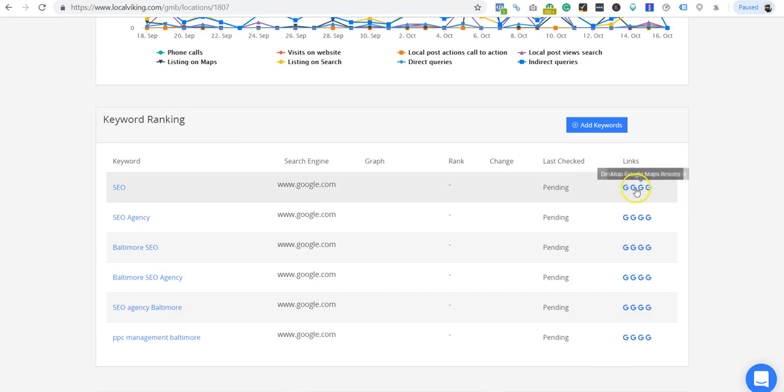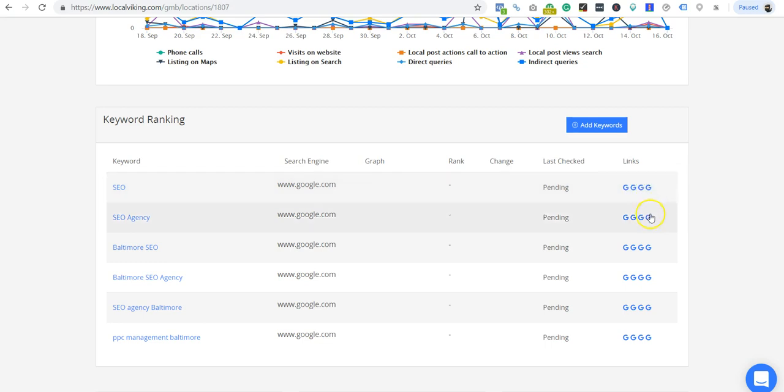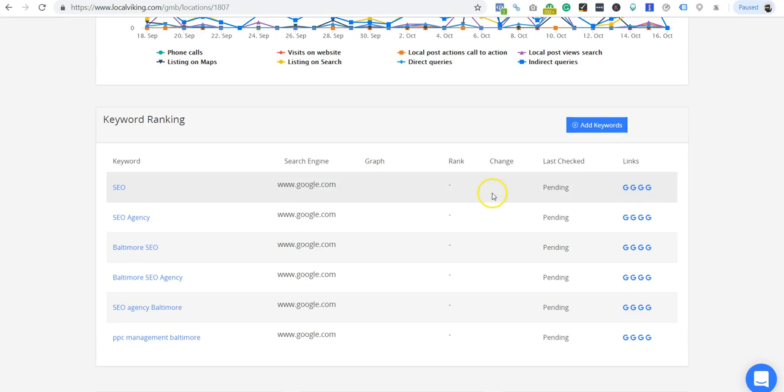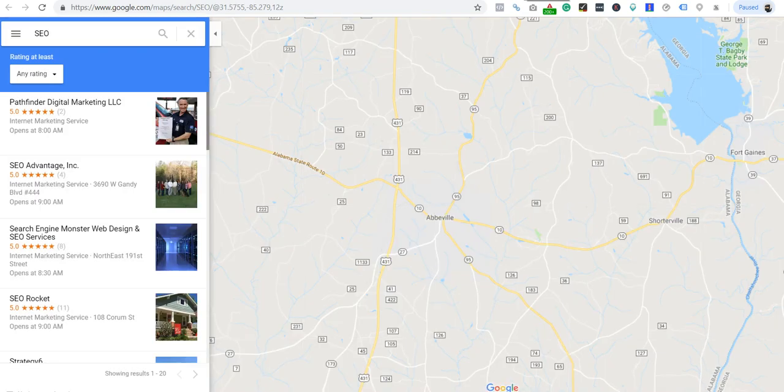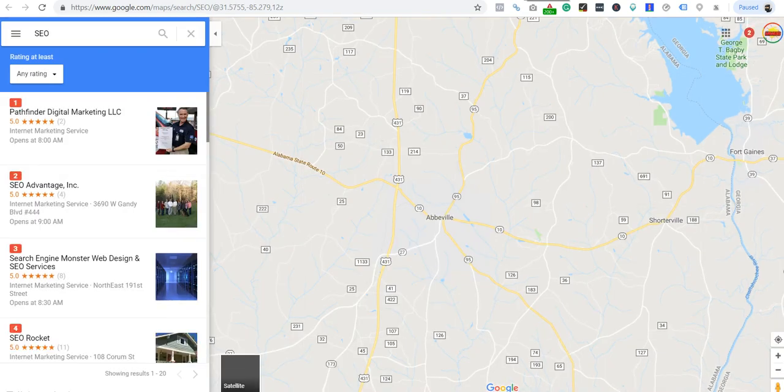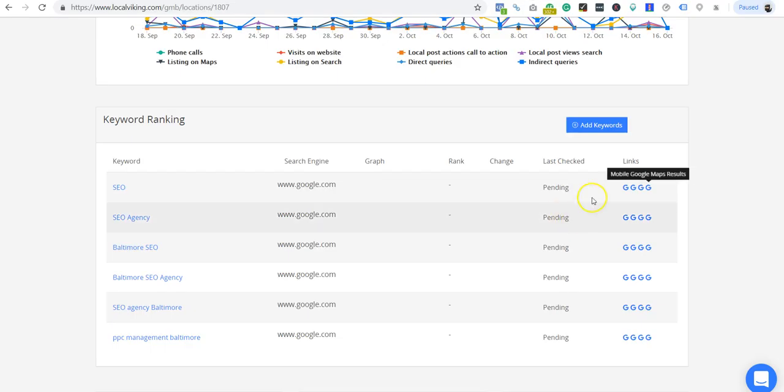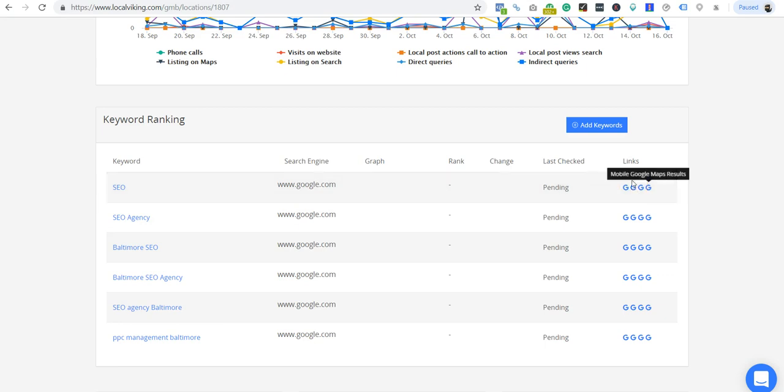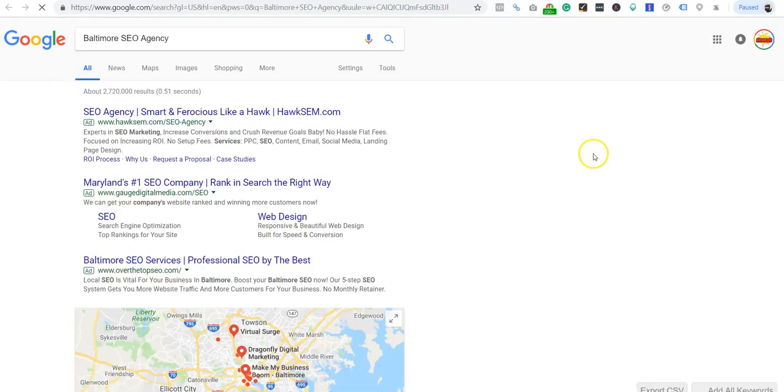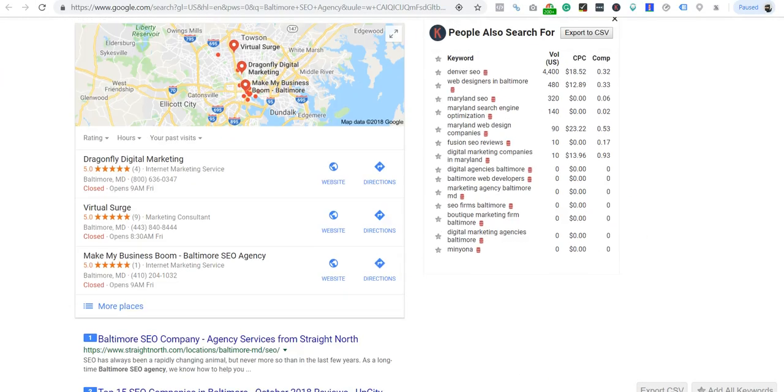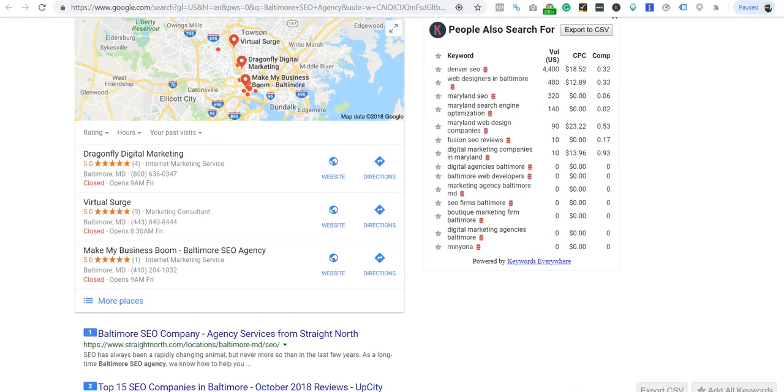If you want to manually search, you can do manual searches here. This is similar to I Search From, but the keywords are already there, the location's already there. You can literally just pop it open just like that. You can do Google organic.